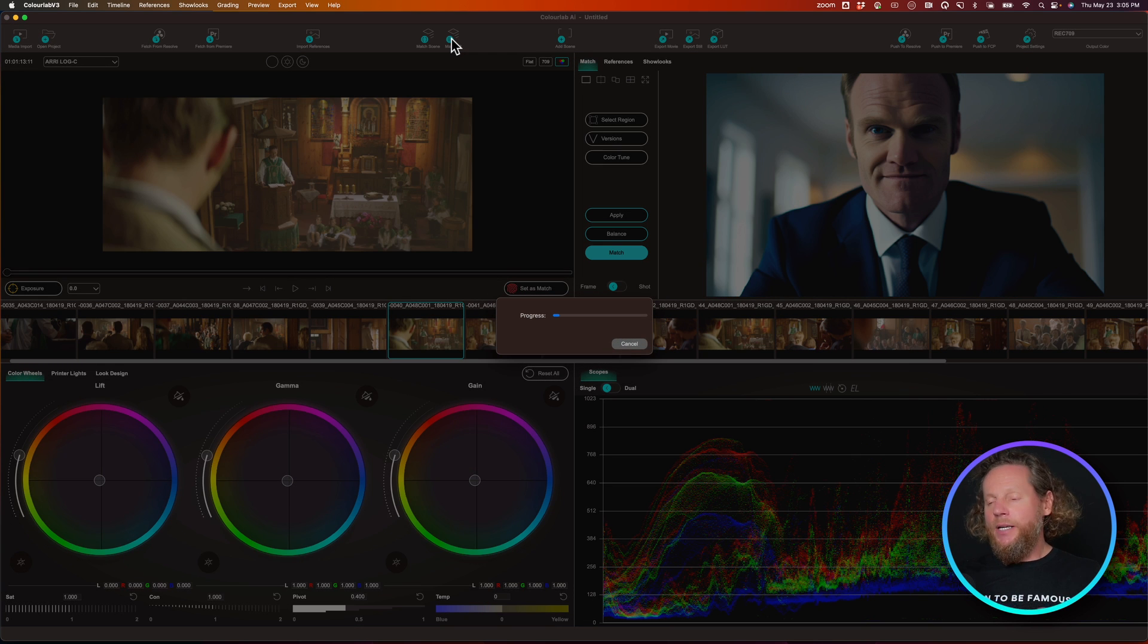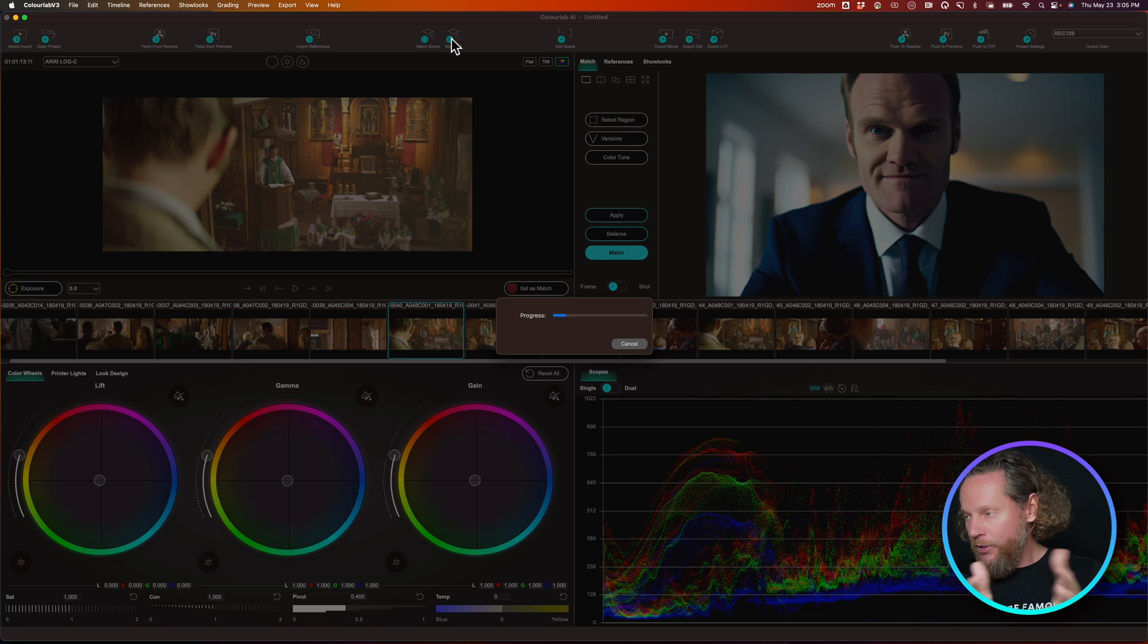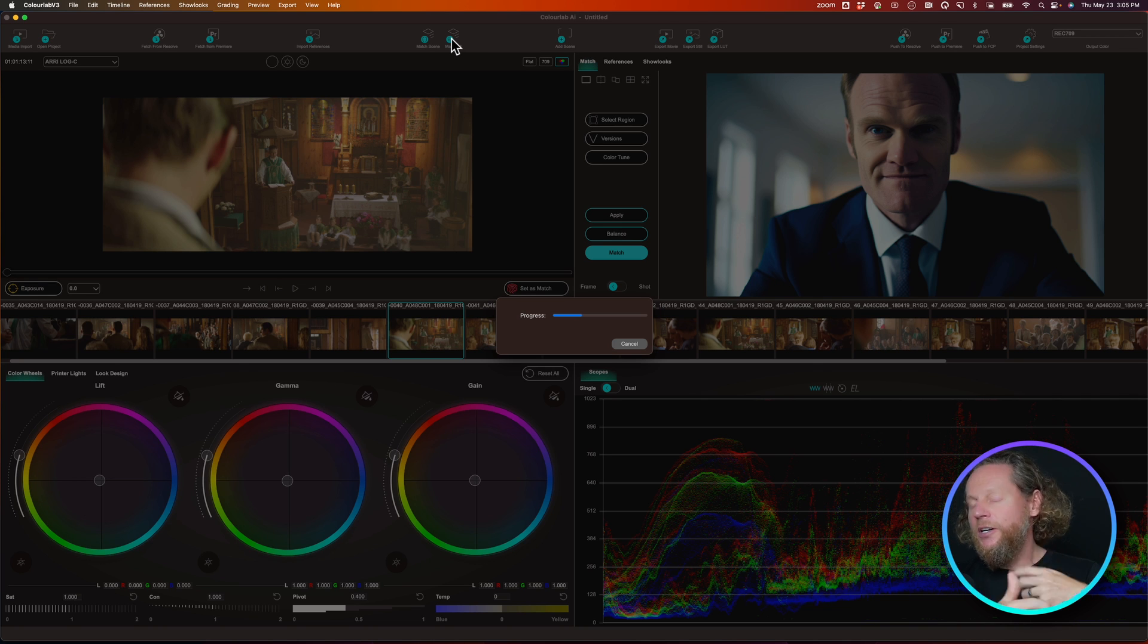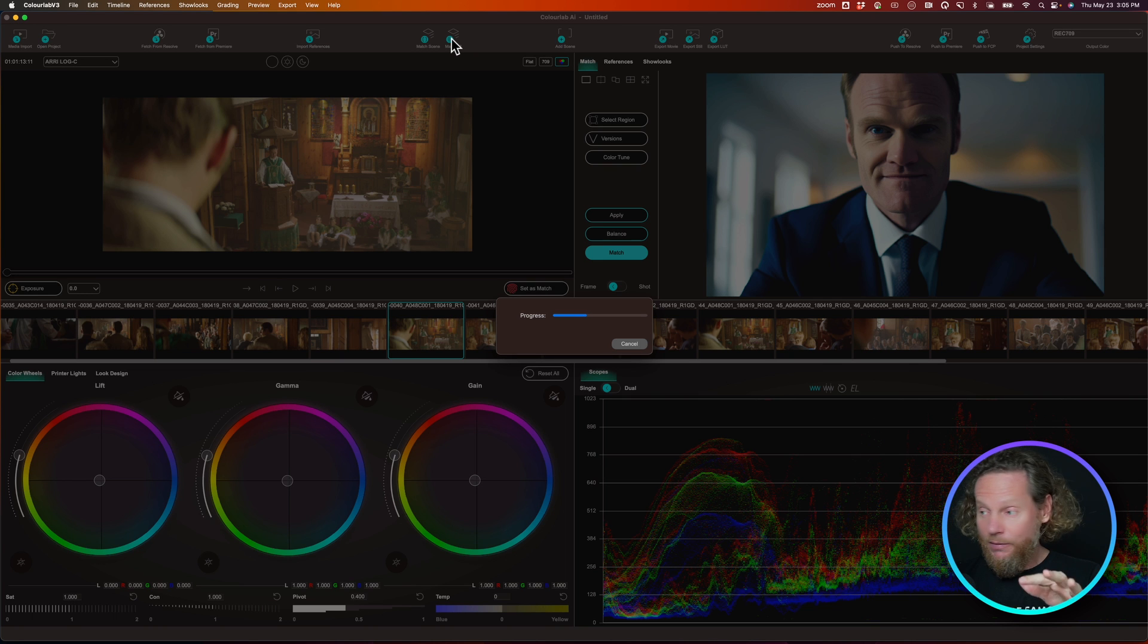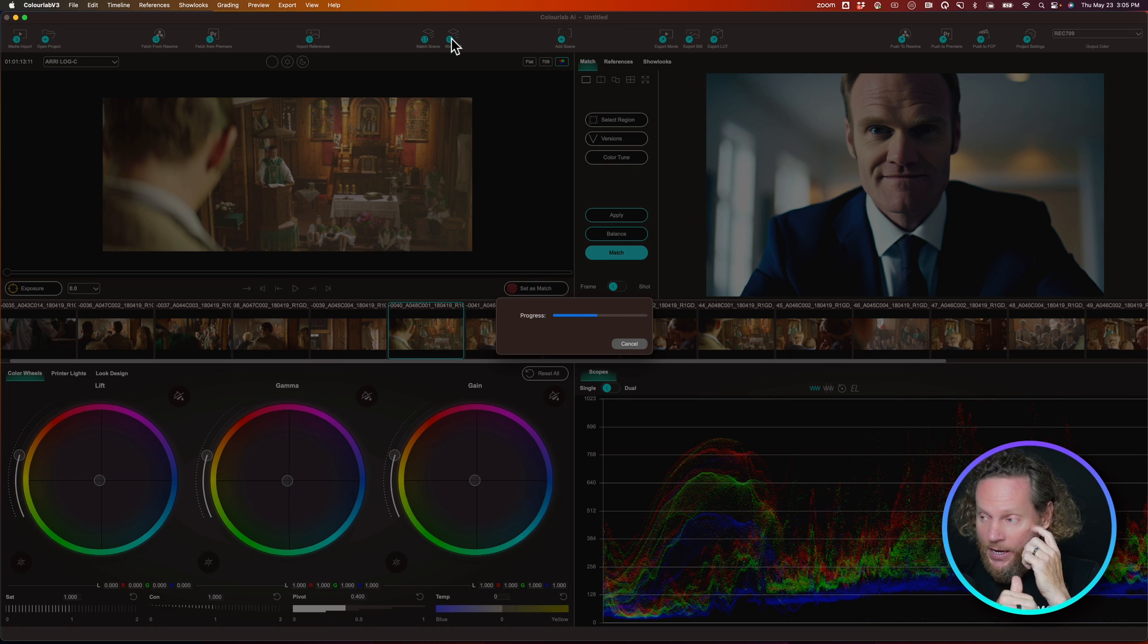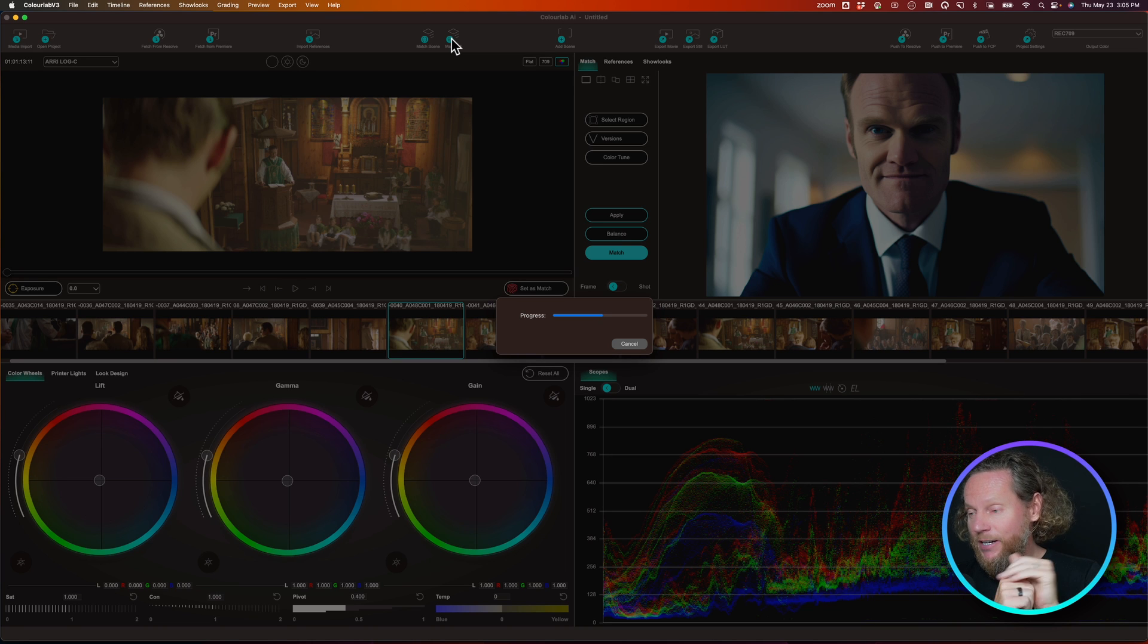Again, I'm taking advantage of the beautiful M1 neural engines inside the processors. I'm not uploading or downloading anything. Everything's happening on your computer and it's running really, really fast.